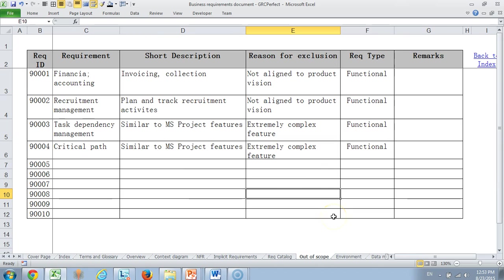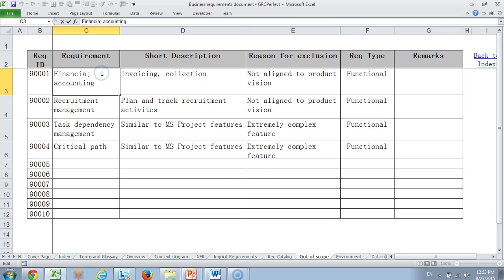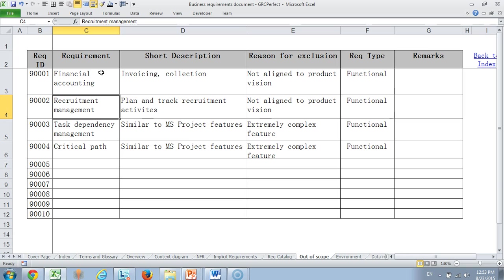We have exclusively maintained out of scope because many often people may not be very clear about what is not planned. Sometimes people say what is not written as scope is out of scope, but we prefer to write it in a very distinct way saying financial accounting is not in scope, recruitment management is not in scope, task dependency management is not in scope, critical path is not in scope. One, it may not be aligned to the product vision. Sometimes it could be an extremely complex feature, so cost of development could go very high and we have a price point which we want to serve. Let us keep few things out of scope till the product vision is enhanced.